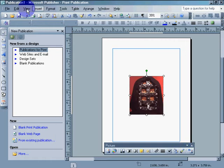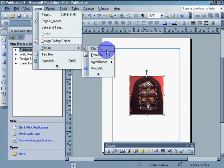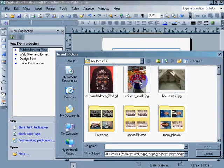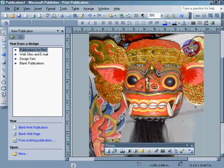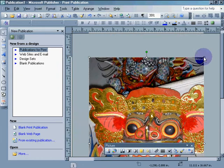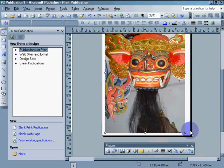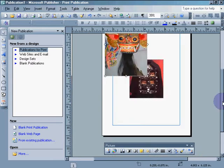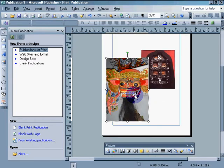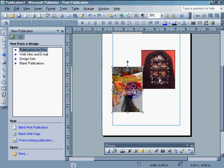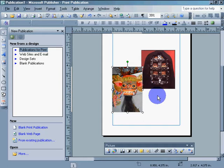We'll go ahead and insert another picture from file. We'll use the Chinese mask and insert. The mask is a little small compared to the other one, so let's hold down the shift key to keep the dimensions the same. And what I'll do is I'm going to set the black to be transparent.